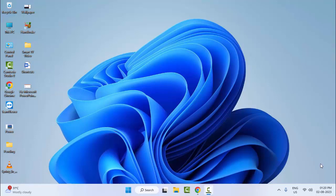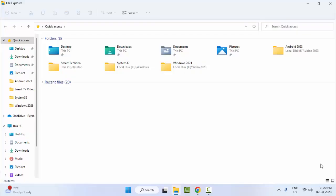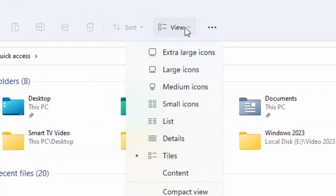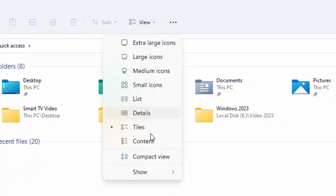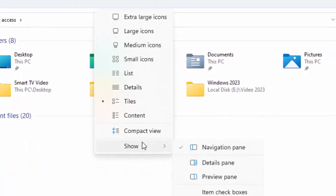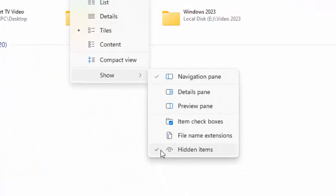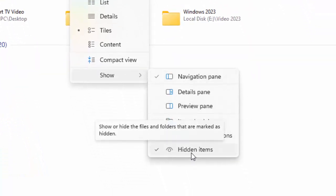And the second method: open your File Explorer by holding the Windows key and pressing E (Windows + E). Now click on View, click on Show, and select Hidden Items. Check this option.